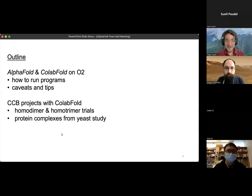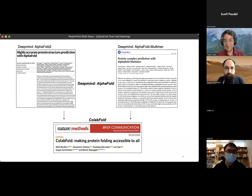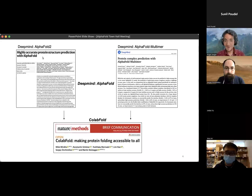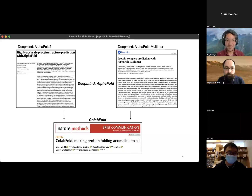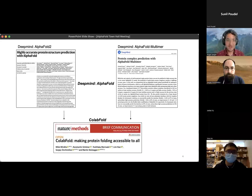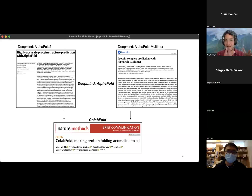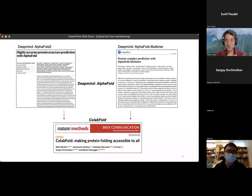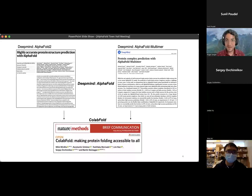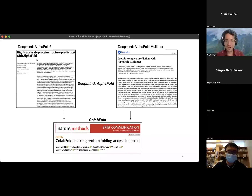Generally, AlphaFold takes fewer parameters than ColabFold. It uses JackHMMer for multiple sequence alignment. ColabFold uses MMseqs2 for MSA generation and is on average about five times faster than AlphaFold. The GitHub repo and O2 wiki for both folding applications are found on the slide deck, which we'll be sharing with you.